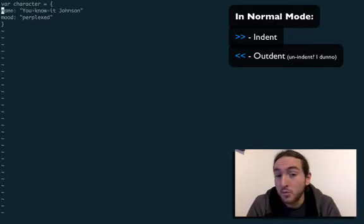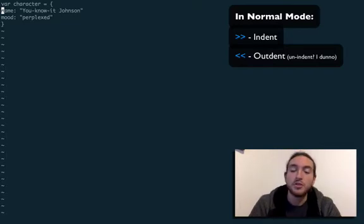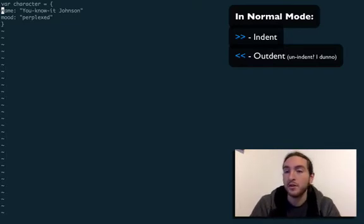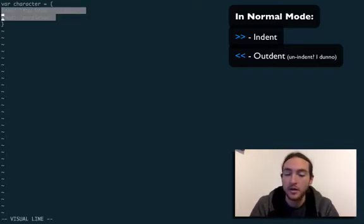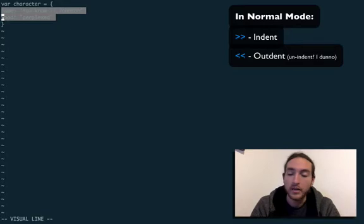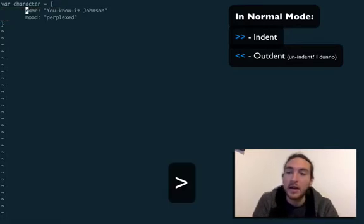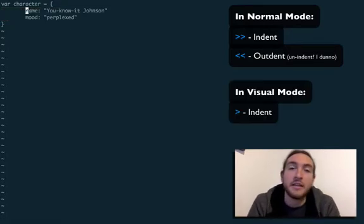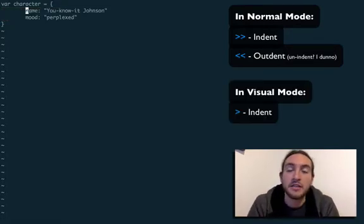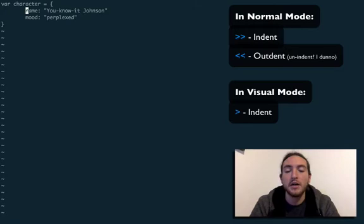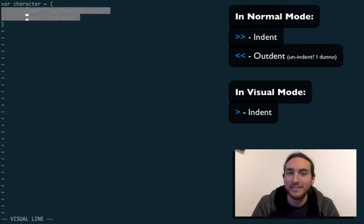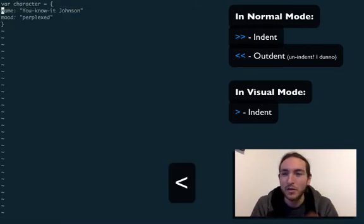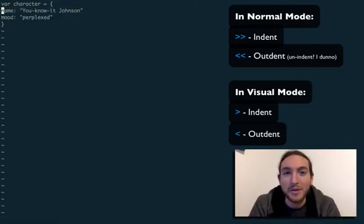If you're in visual mode, you can just do it once. So if we have these two selected, we can hit greater than a single time and boom, it gets indented for us. Outdenting will also work the same way. So, have a ball!